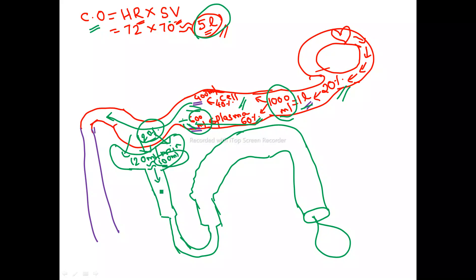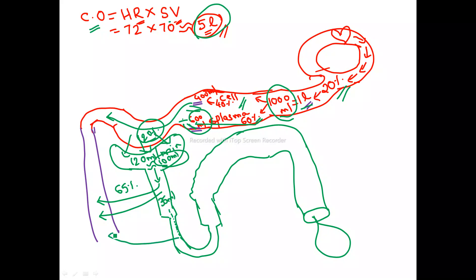This 100 ml of glomerular filtrate enters the Bowman's capsule and proceeds to the proximal convoluted tubule, where reabsorption takes place. Water moves into the peritubular capillaries. About 65 percent is reabsorbed in the PCT, leaving 35 ml. This 35 ml then moves to the descending loop of Henle, where about 15 percent more water is reabsorbed, leaving 20 ml.